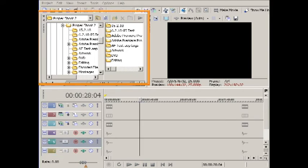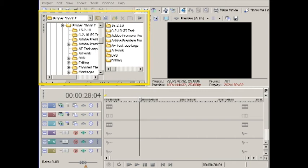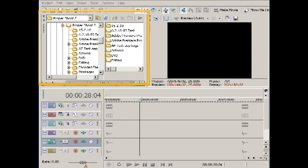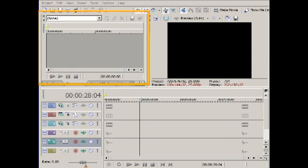In the top left corner there are various windows including the Explorer window. From here you can browse your computer to locate media files which you may want to add to your project, such as video footage, audio files, and still photographs.